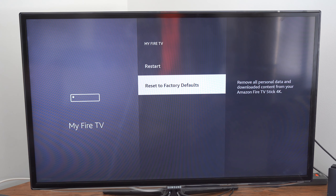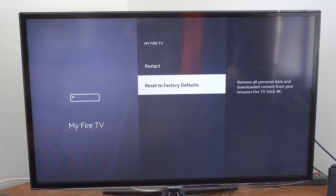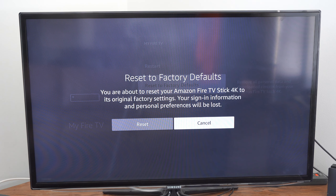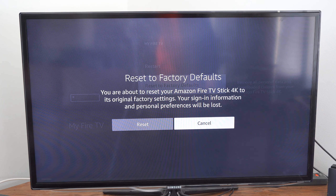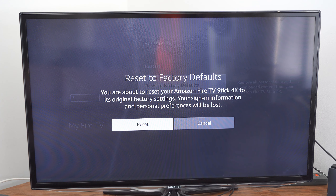It says remove all personal data and downloaded content from your Amazon FireStick TV — it'll delete pretty much everything. Selecting Reset to Factory Defaults means you are about to reset your Amazon FireStick to its original factory settings. Your sign-in information and personal preferences will be lost, so it's pretty much like you just got it new. All your sign-in information will be deleted, and you'll have to remember your email address and password to sign back in.